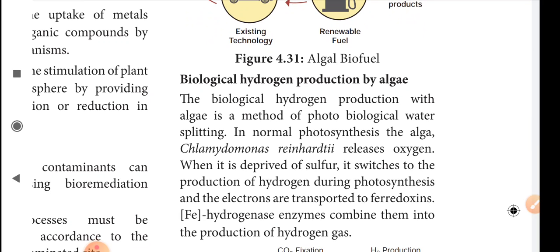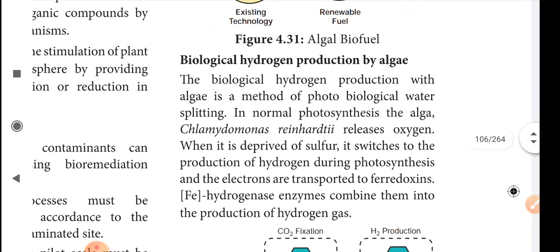Biological hydrogen production by algae: hydrogen is produced by algae and used as a biofuel. Biological hydrogen production with algae is a method of photobiological water splitting. With the help of light, the water molecule can be split and algae will produce hydrogen.